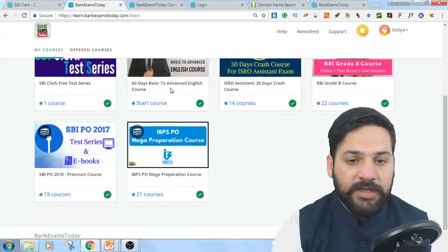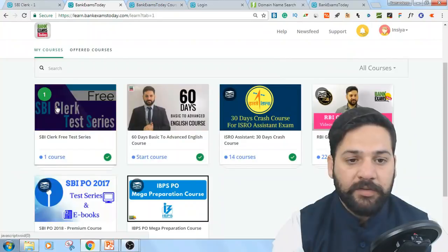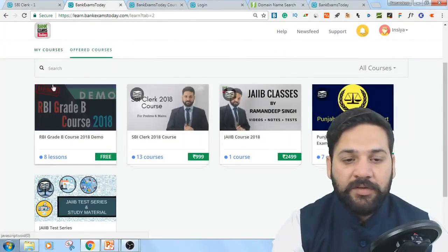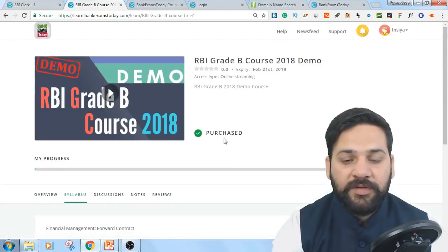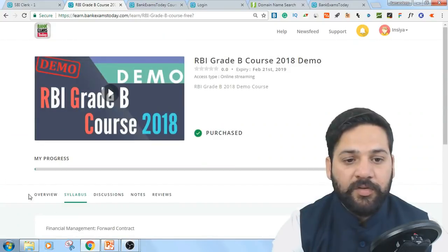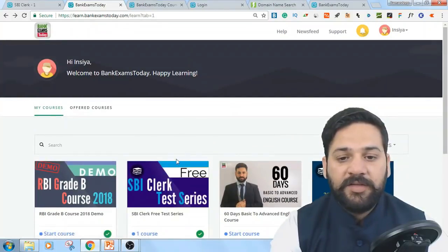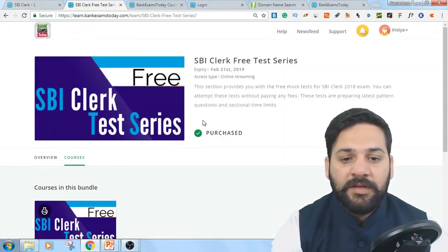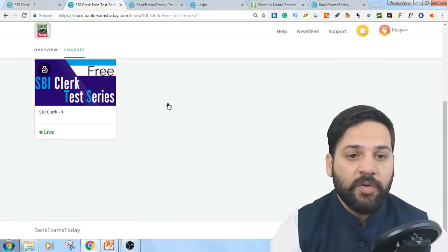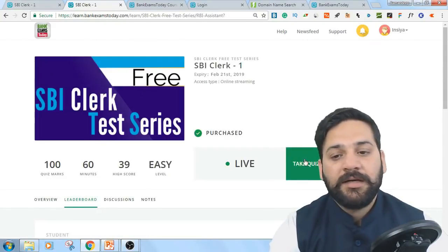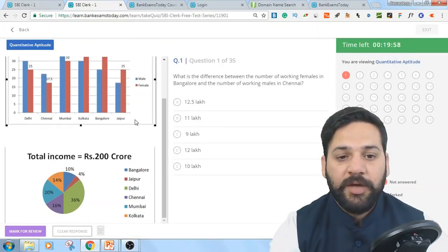Just after logging in, you will get this dashboard. There are offered courses and my courses sections. In offered courses you can click any course and enroll for free. Under my courses, find the SBI Clerk free test series, click on it, then click on SBI Clerk Test 1, and click 'Take the Quiz'.